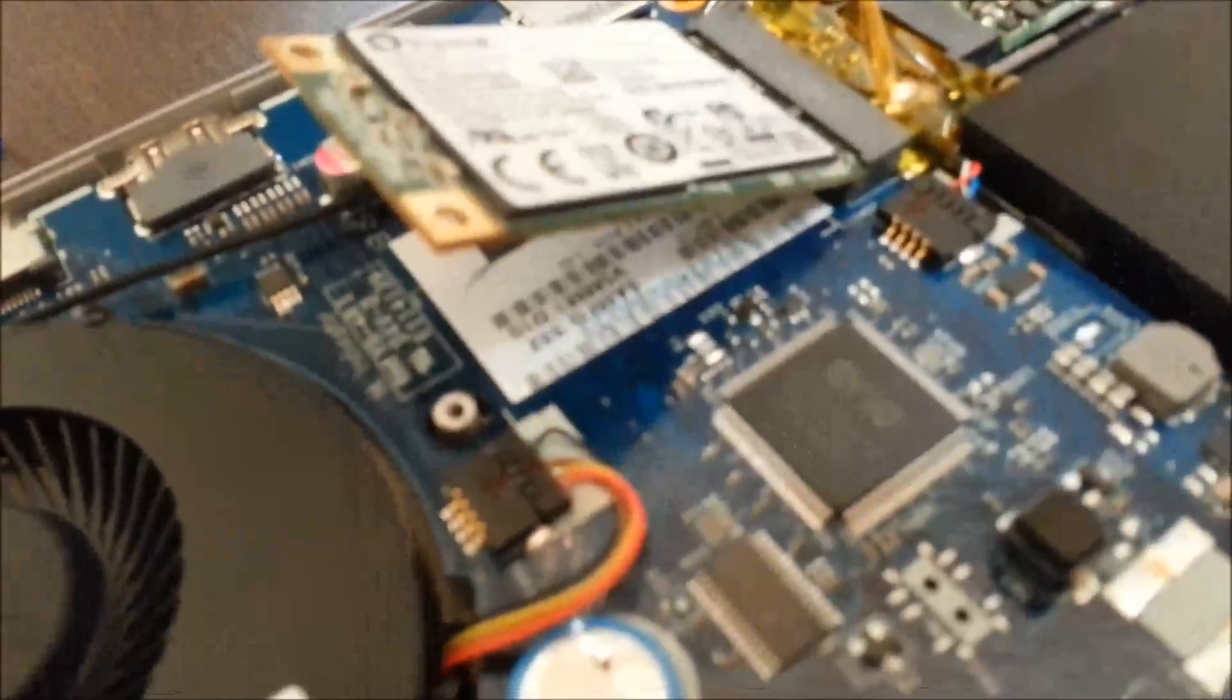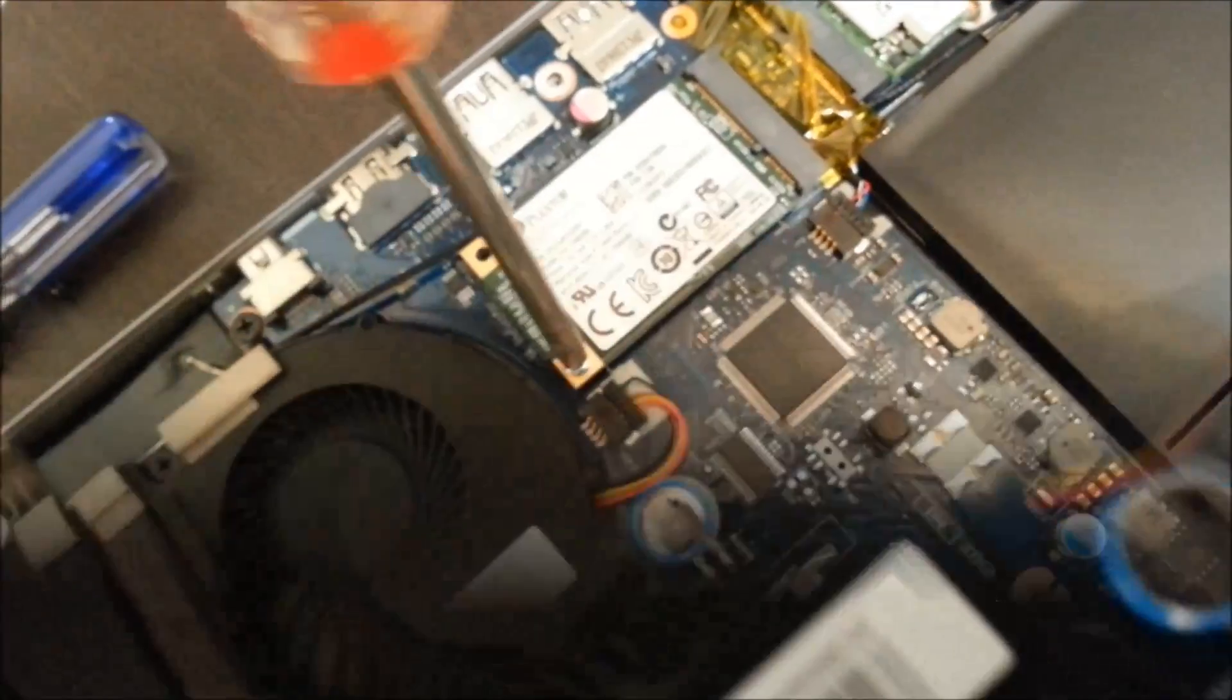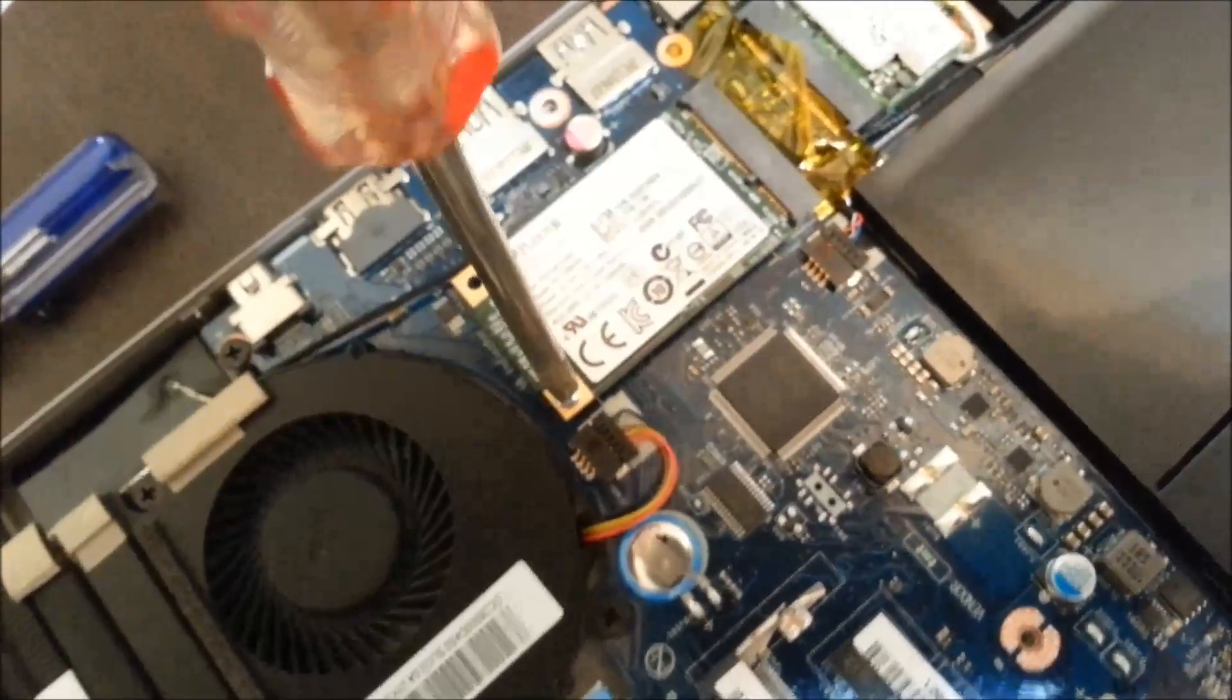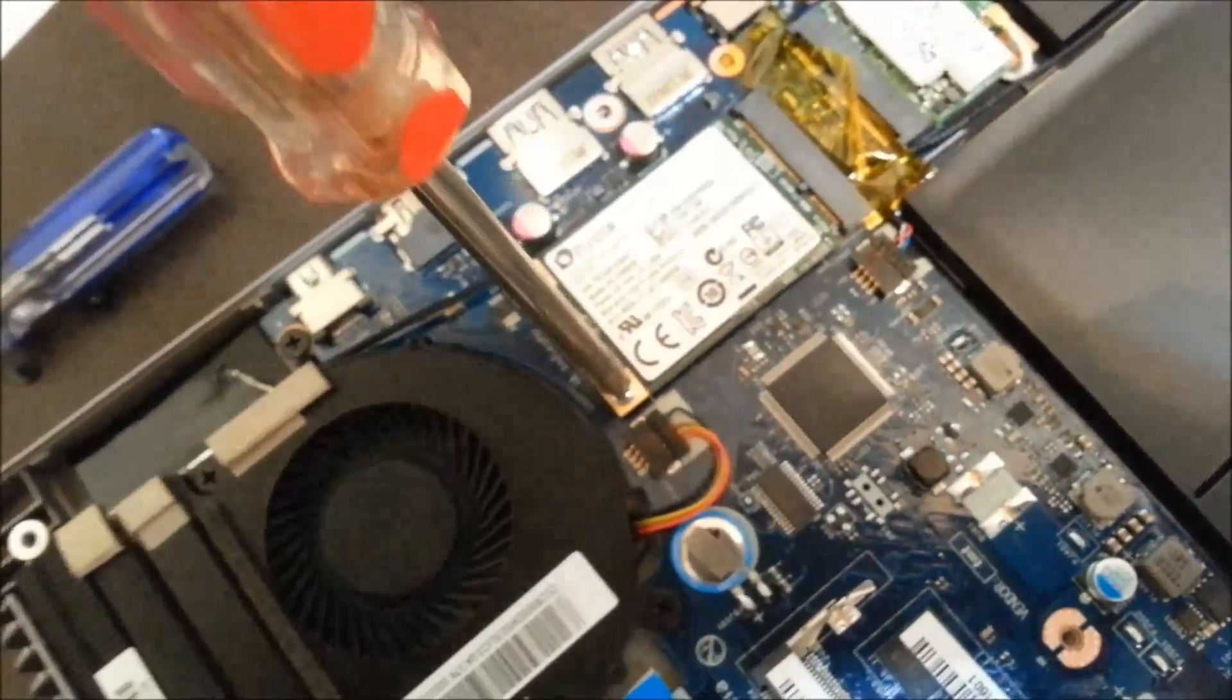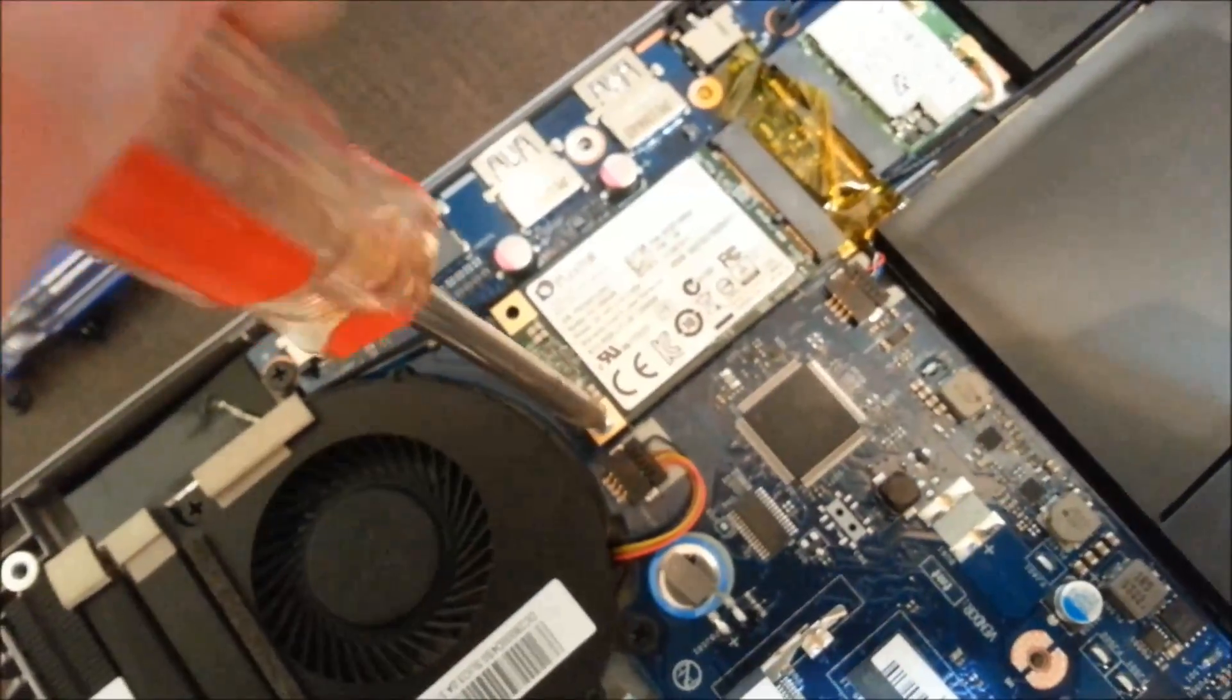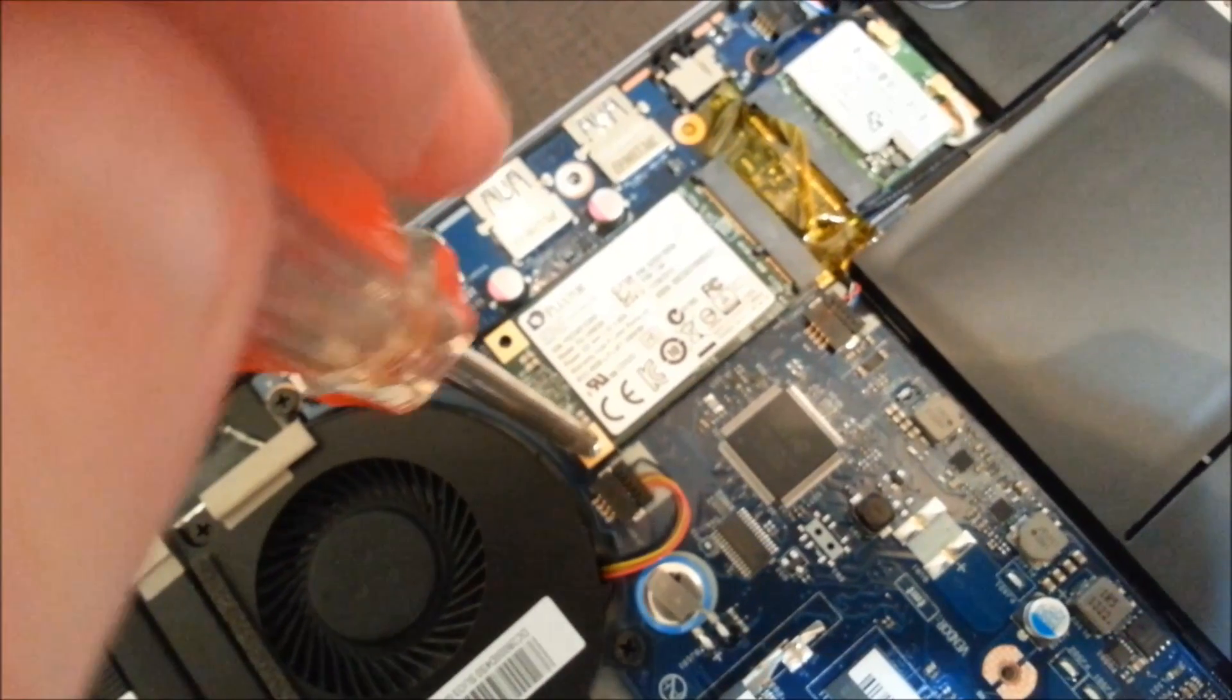So it pushes in at an angle. And then after you've done that, you'll just push down and you can screw it in. Just screw it in. It's a cross-head screw that Plextor included with the M5M.